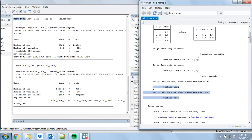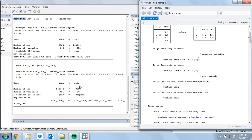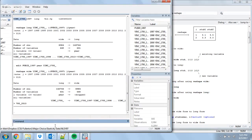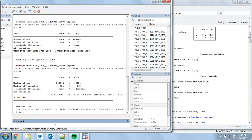There are also nice little shortcuts. If you've already reshaped, you can reshape it back the other way without having to type out all the stub stuff — you can just do 'reshape long' after having reshaped wide, and it will just know what to do.